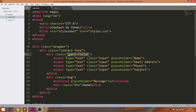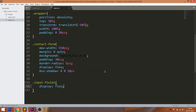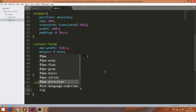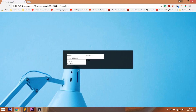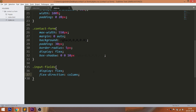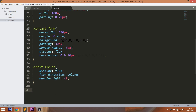Now turn the input fields element to flexbox, and use the flex direction set to column. Give 4% of the margin right. Set the two child div elements width to 48%.